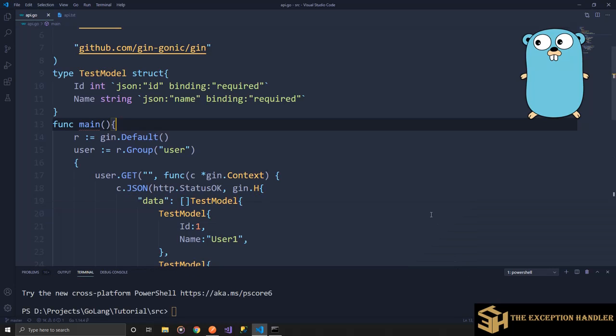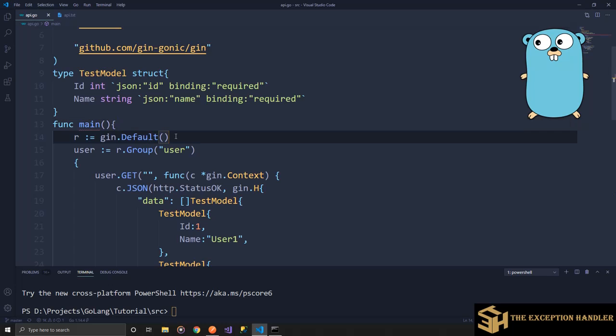In the last video we learned about how to create basic APIs using the Gin framework in GoLand. Now in this video we will be learning about how to group different types of APIs into one group, so that you can apply the same kind of middlewares on those groups of APIs or create versioning of your API. Sometimes you have a requirement where you want to create version one of few APIs and then version two of those APIs and leave the rest untouched.